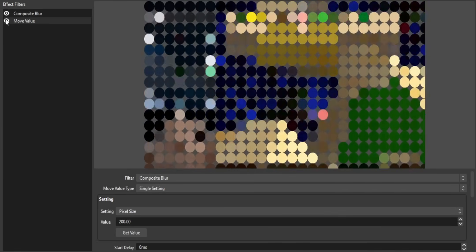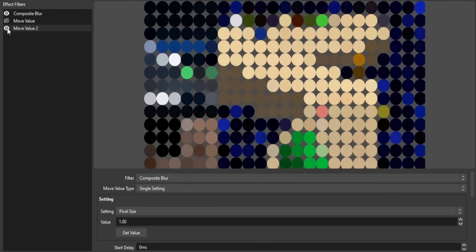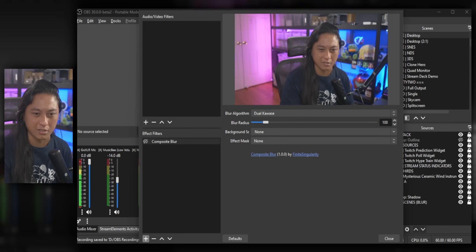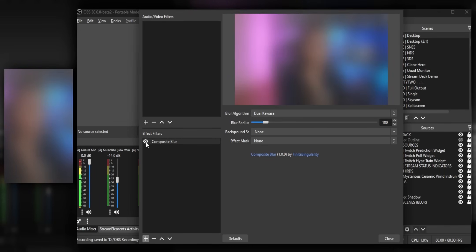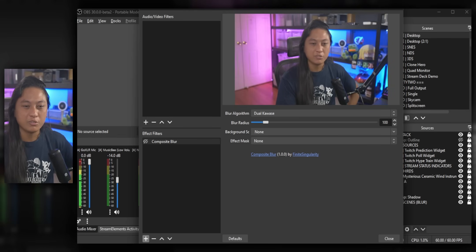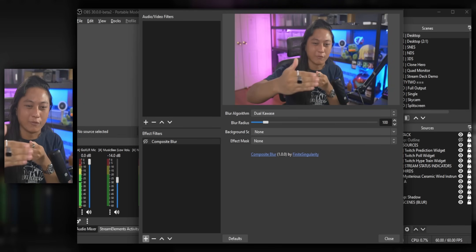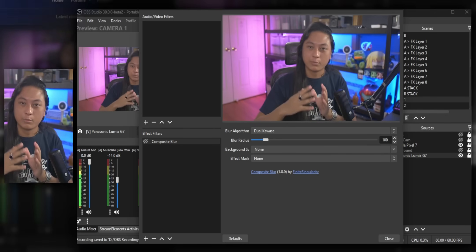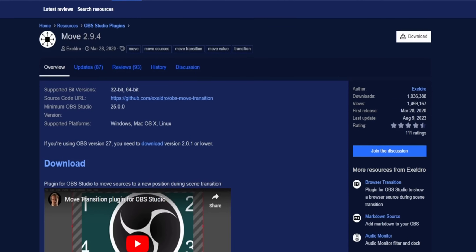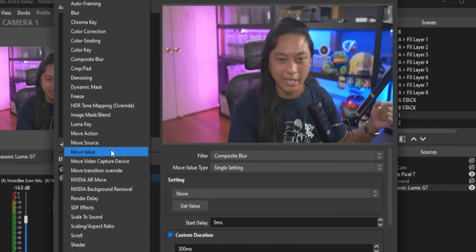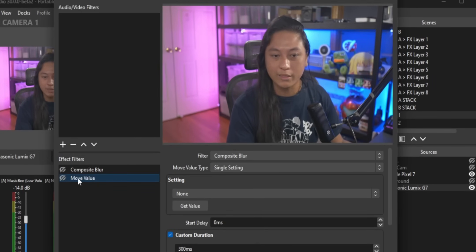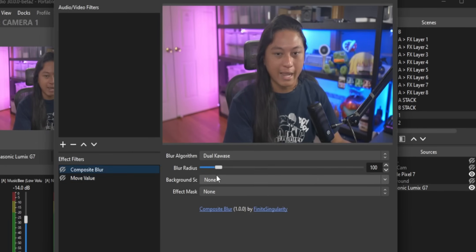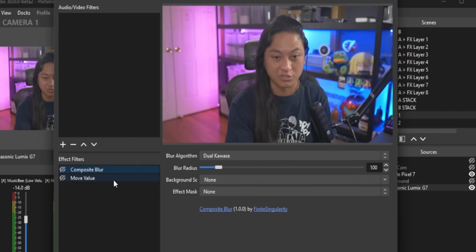We're going to move into the more advanced stuff you can do with this plugin. So if you combine the composite blur plugin with Xeldro's move transition plugin, you can do some really cool animations and effects. You can see right now, if I want to turn on and off that blur filter, it's either on or it's off. And it's a really abrupt change. But what if I wanted to start in focus but slowly animate that blur filter so I'm out of focus? And you can actually achieve that effect using the move transition plugin that we've talked a lot about on this channel. So make sure you have the move plugin installed.